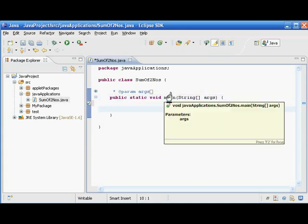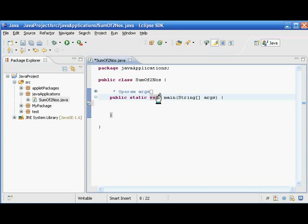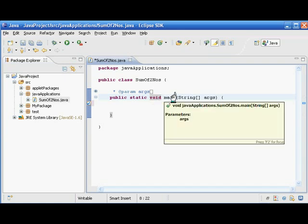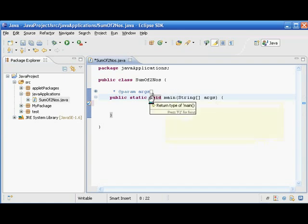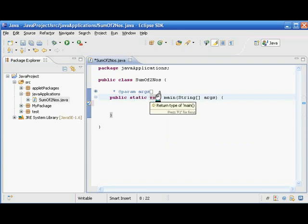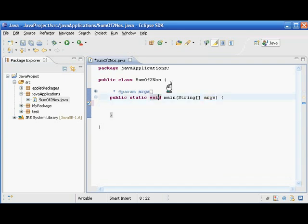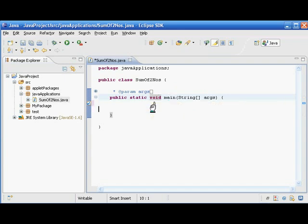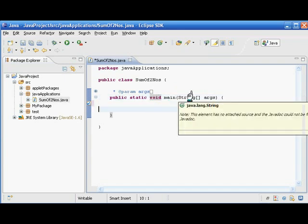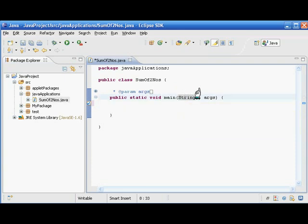'Main' is the name and 'void' is the return type, so this main method is not going to return any value to the place where it is called. If any method is returning some value — either int, double, float, or whatever — we would put that data type here, but this main is not going to return anything.